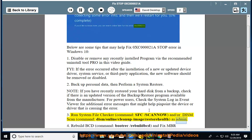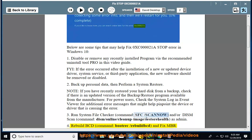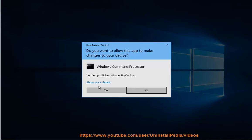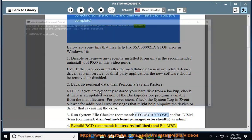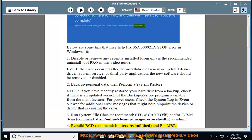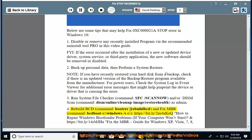4. Rebuild BCD command: bootrec /rebuildbcd, and Fix MBR command: bcdboot C:\Windows. Reference link: https://bit.ly/2m4xkeq.